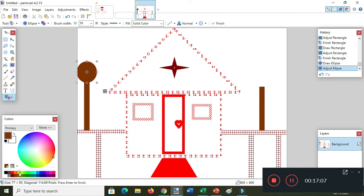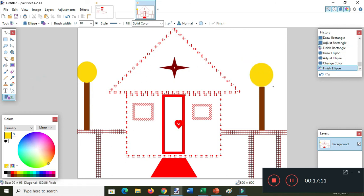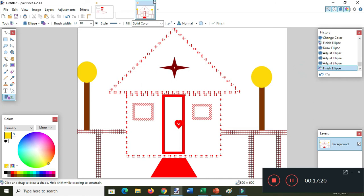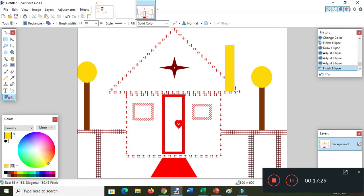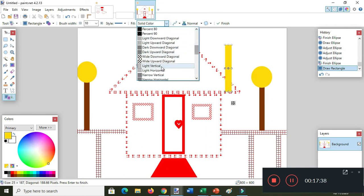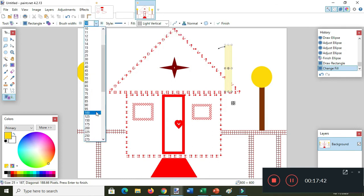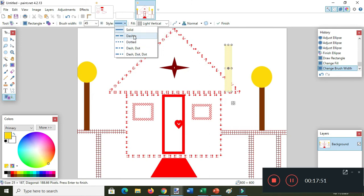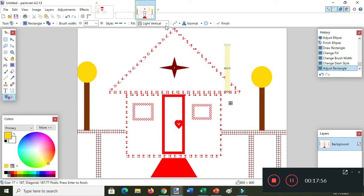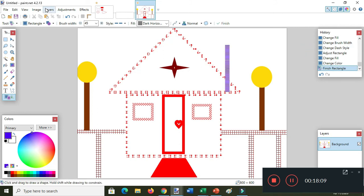I want to change the color and add the other side. Then I want to draw here for the smoke — I want the brush width size to 45 and dashes. Then change the color to blue using the ellipse tool.